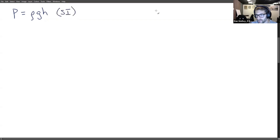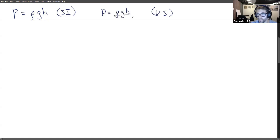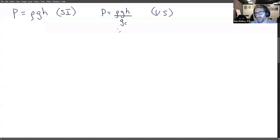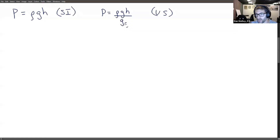For US customary units, we have to say P equals rho G H over Gc, which drives people crazy, and I understand. So what's up with Gc? Gc has the same magnitude as G, so numerically they just cancel out, but from a unit perspective they don't. And that's what we're going to show here — what's actually going on when we plug this in.